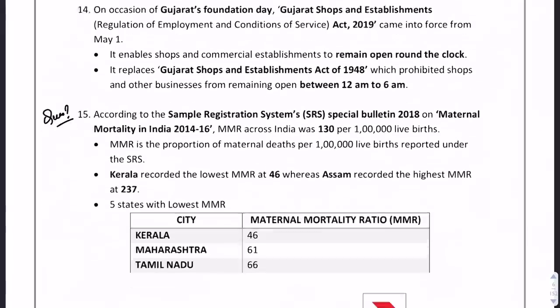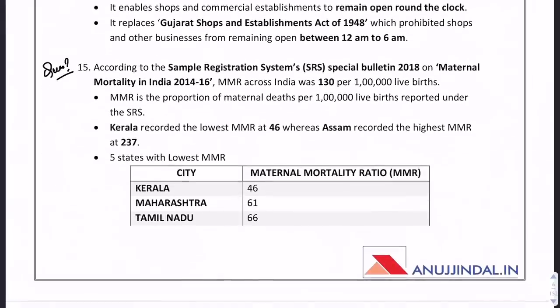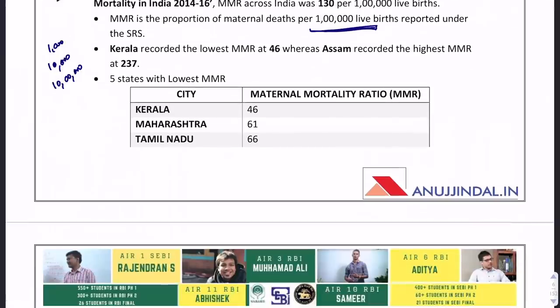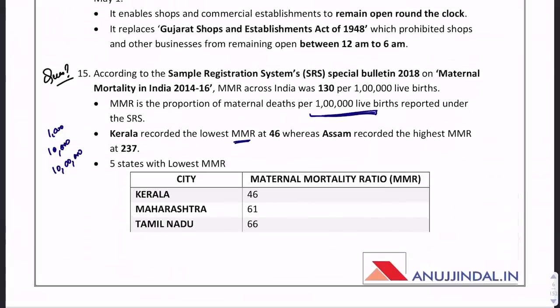The next question is regarding Maternal Mortality Rate (MMR). MMR is calculated per 1 lakh live births. Kerala recorded the lowest MMR at 46, and Assam recorded the highest at 237. This was found in the Maternal Mortality in India 2014–16 report.